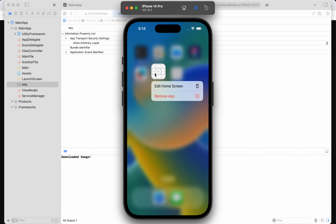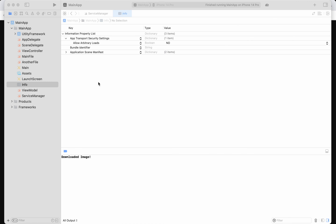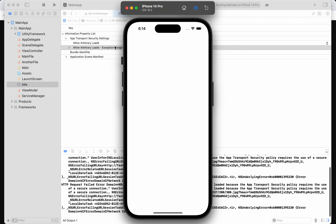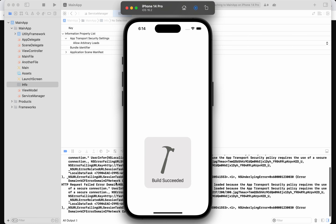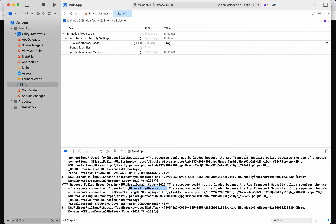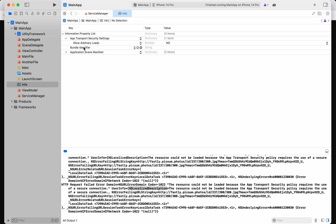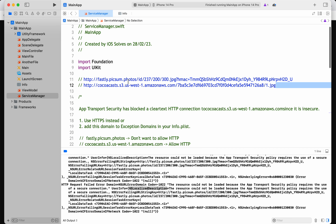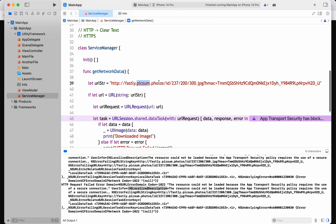To get rid of the cache, I'll delete the app from the device and run it again. Now, as I deleted it, it is correctly not allowing arbitrary loads — so whatever URLs you use, they'll be blocked. For example, I want to allow only for this specific host.